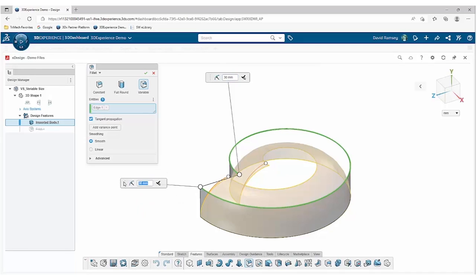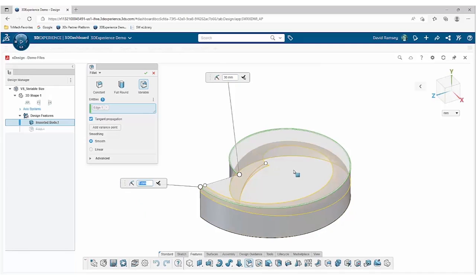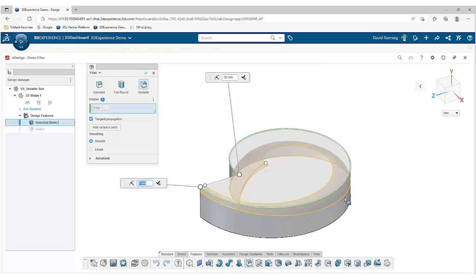These labels also allow us to input the values, so in this case if I want to start off with, say, a five millimeter radius and have that sweep down to a 30 millimeter radius, I can do that.